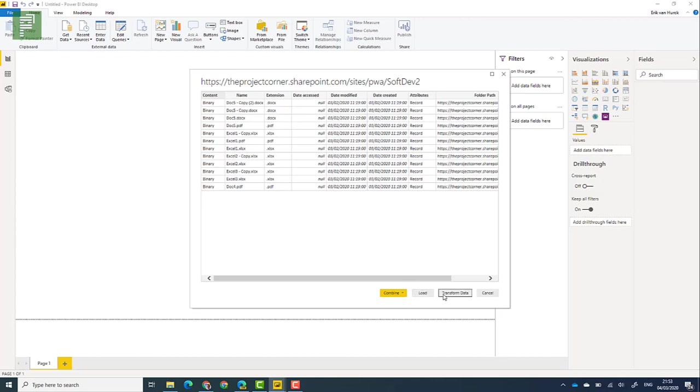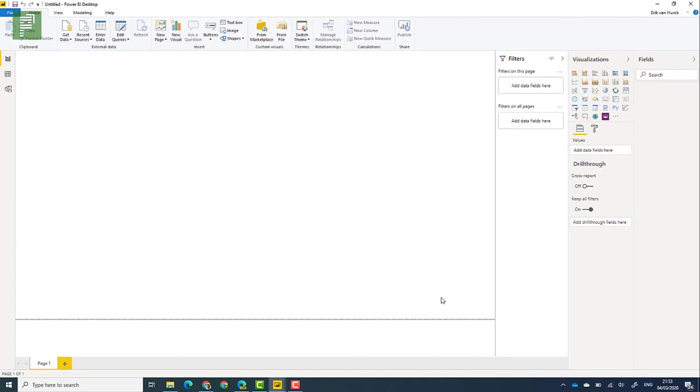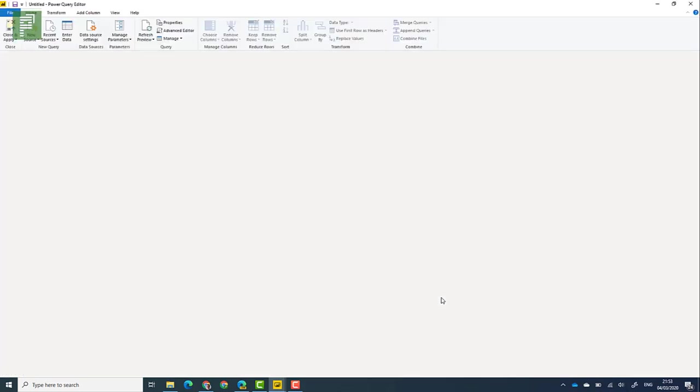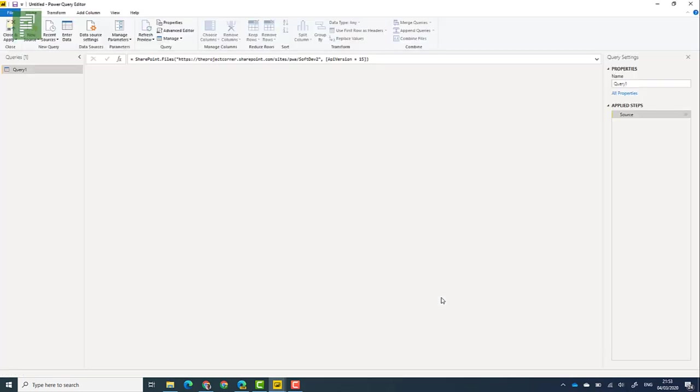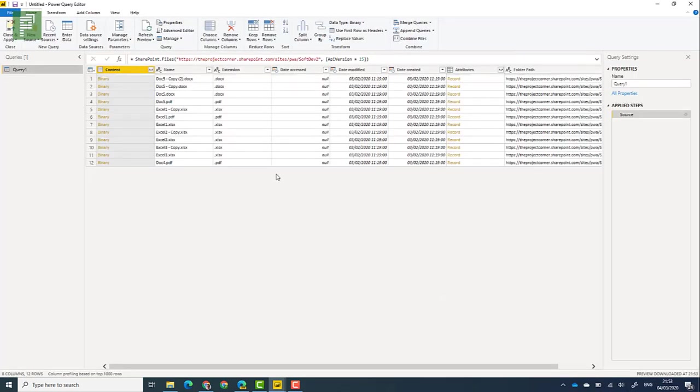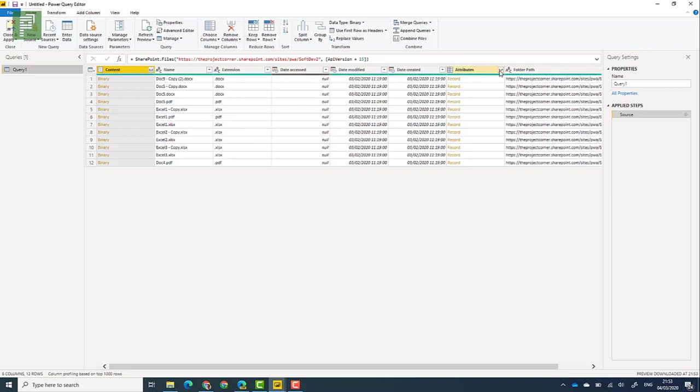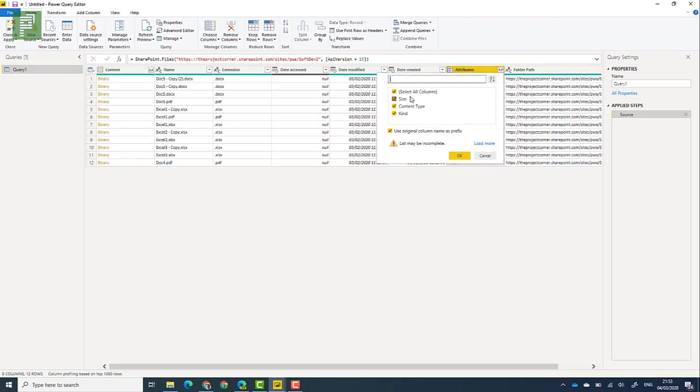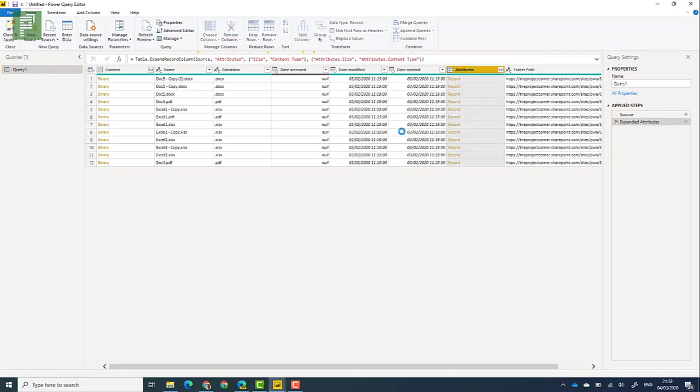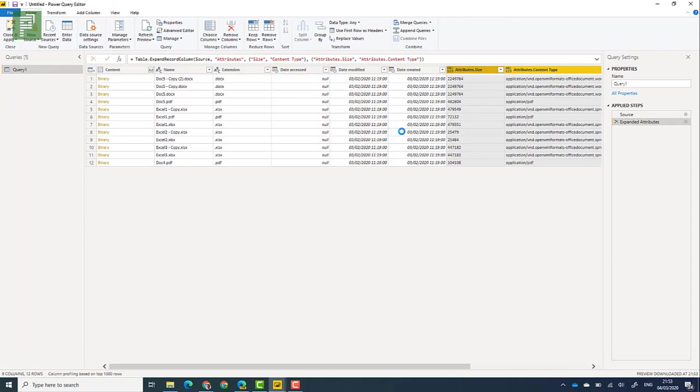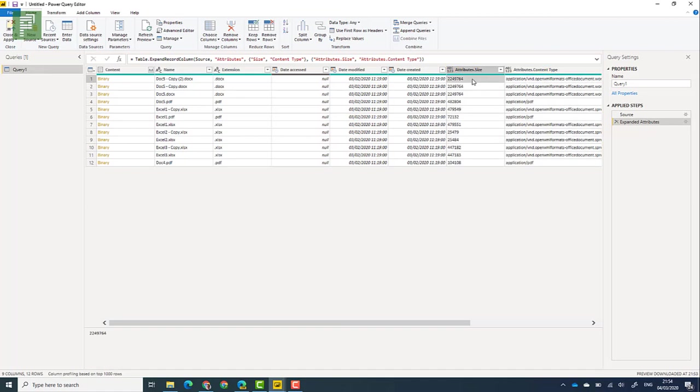So we're going to transform that data because we don't want all that data. We just want a subset of the information that we have here. That subset is residing in the attributes. So what we're going to do is we're going to grab the size and the content type. We're not interested in kind. So here we have the application, we're going to go for the extension and we're going to go for the attribute size.